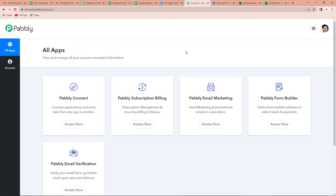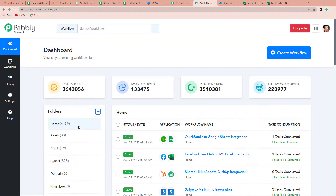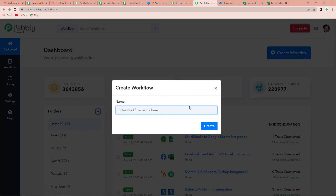I'm going to click on sign in as I'm an existing user. It has taken me to the all apps page. Since we are doing this integration using Pabbly Connect, let's click on access now. It has taken us to the dashboard. Here on the right hand side, you can see create workflow. Let's click on this, and now we have to name our workflow. We have to upload data from Excel to Google Sheets in real time, so I'm going to name my workflow as MS Excel to Google Sheets integration.